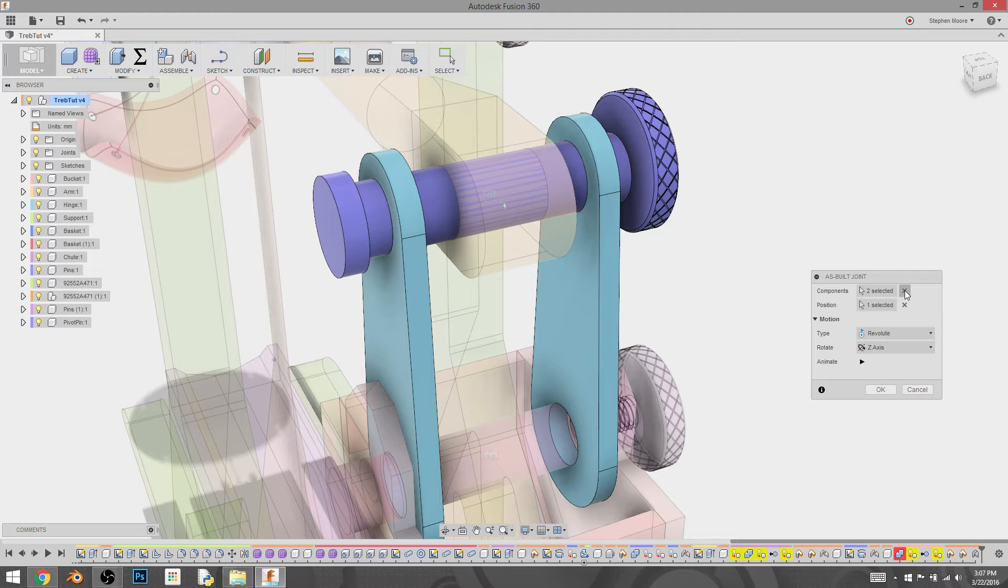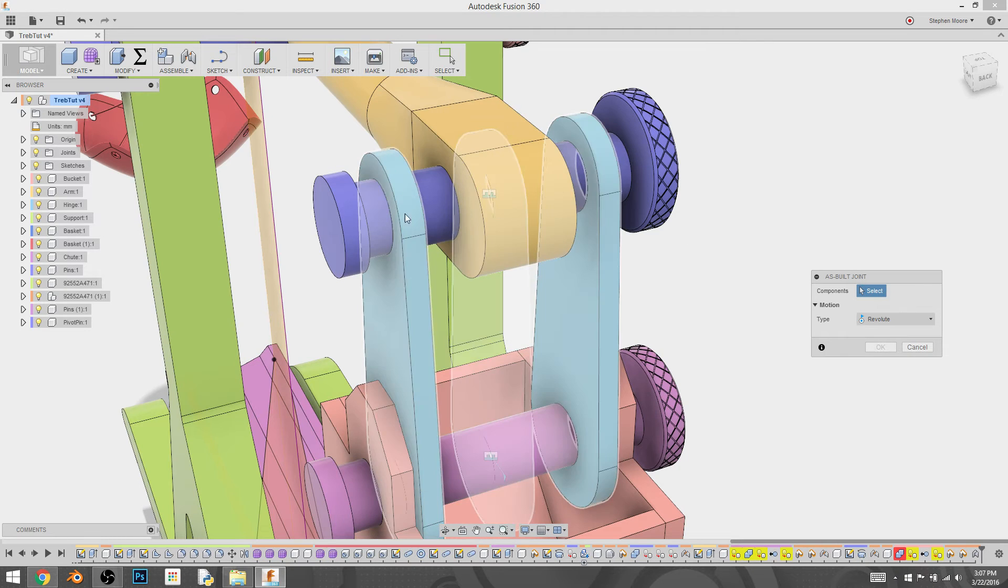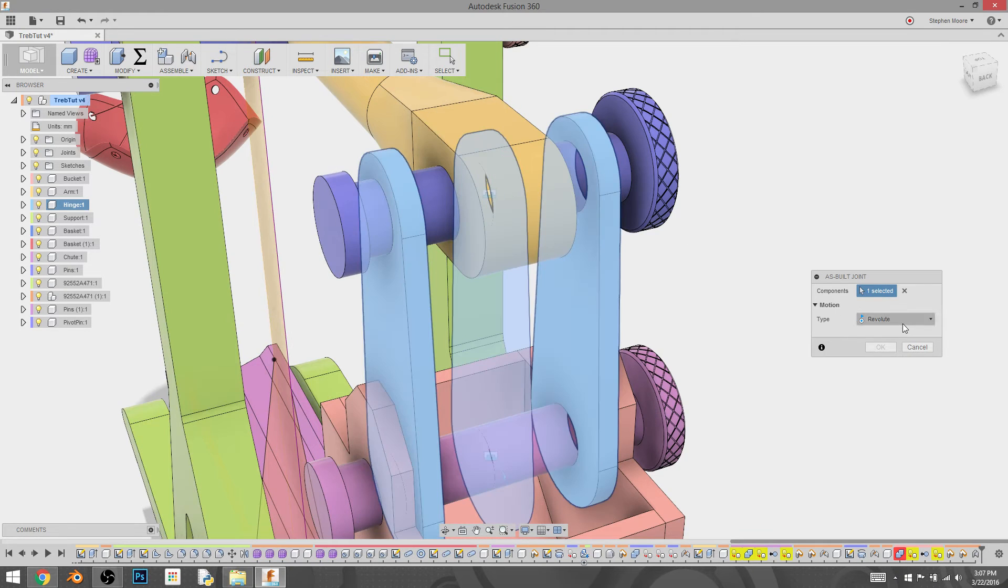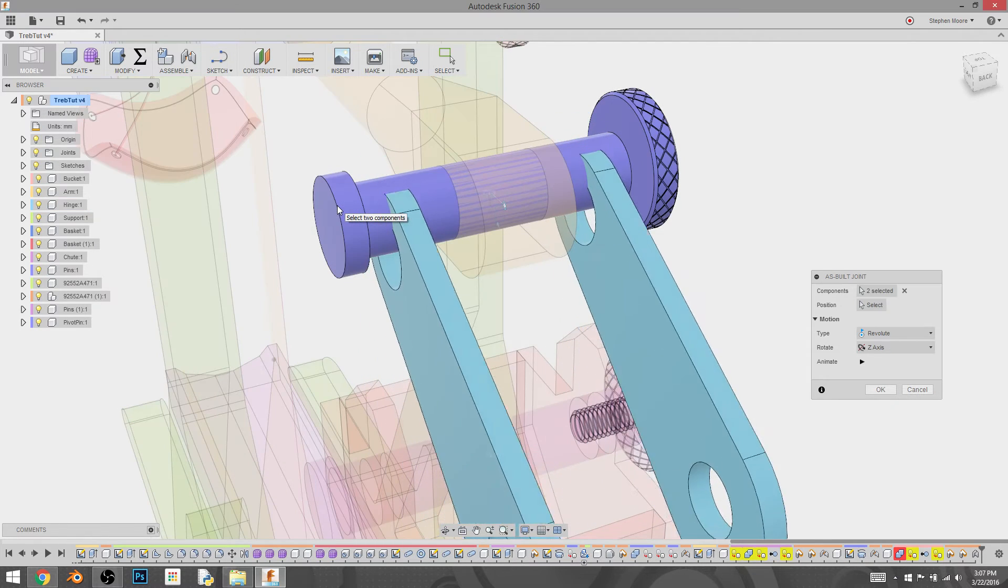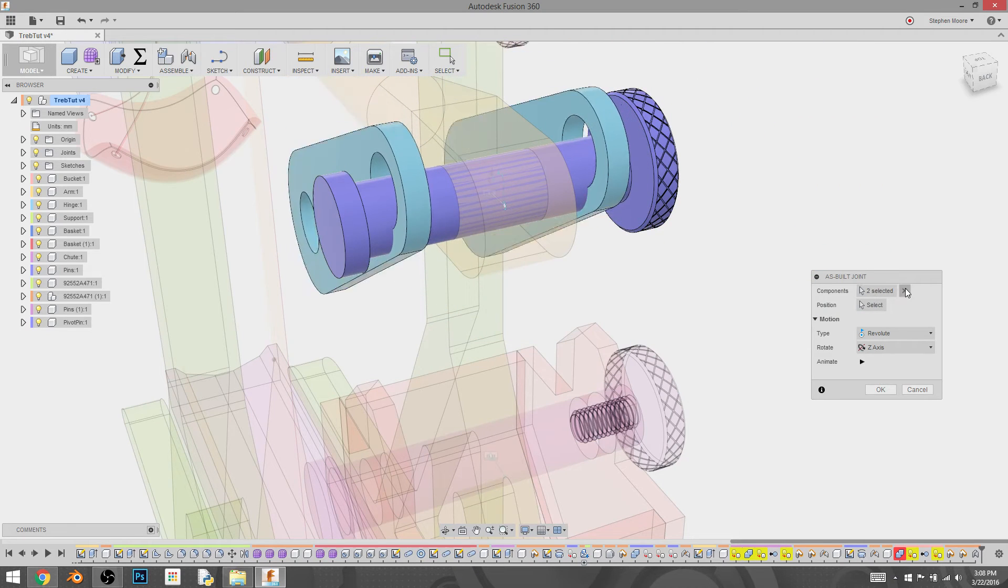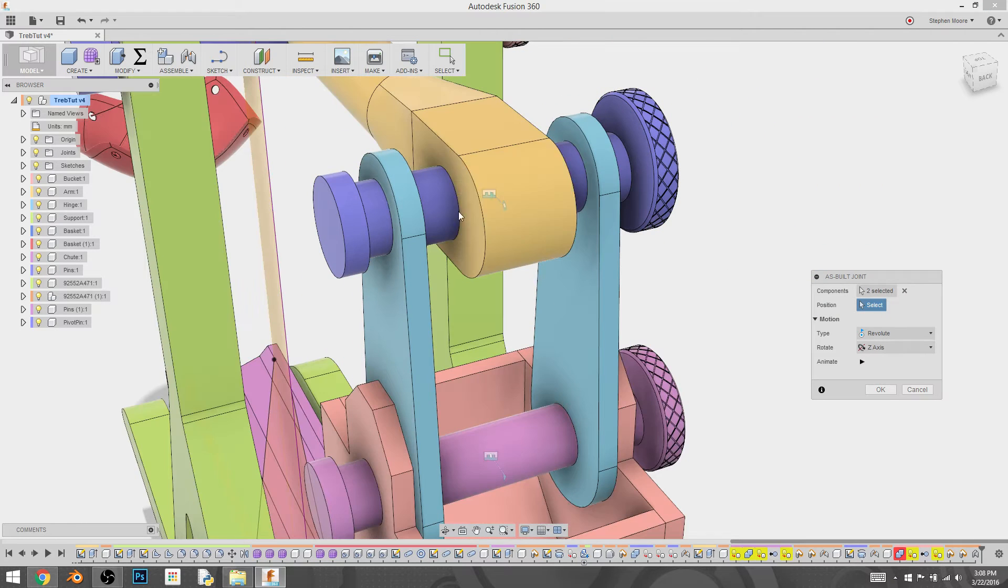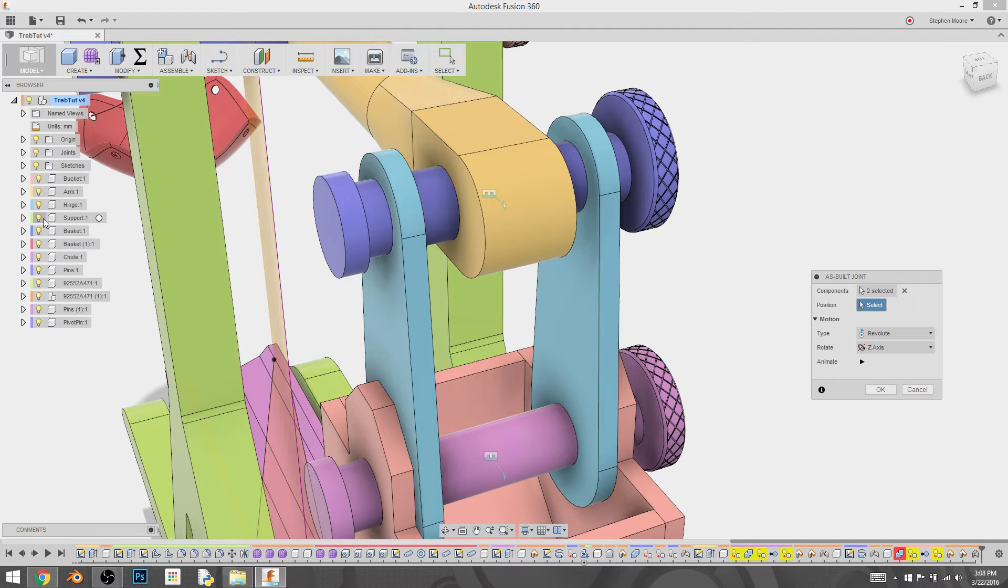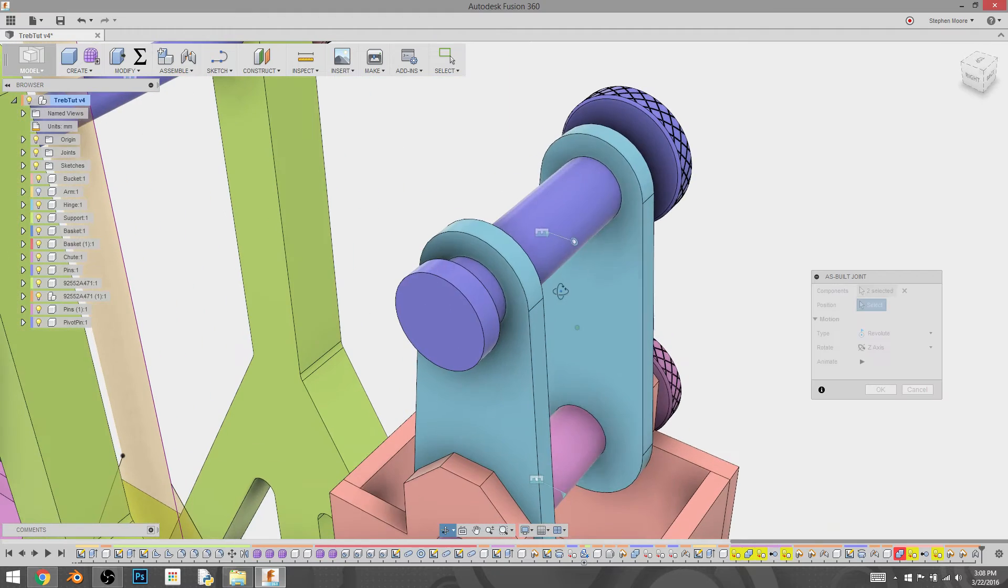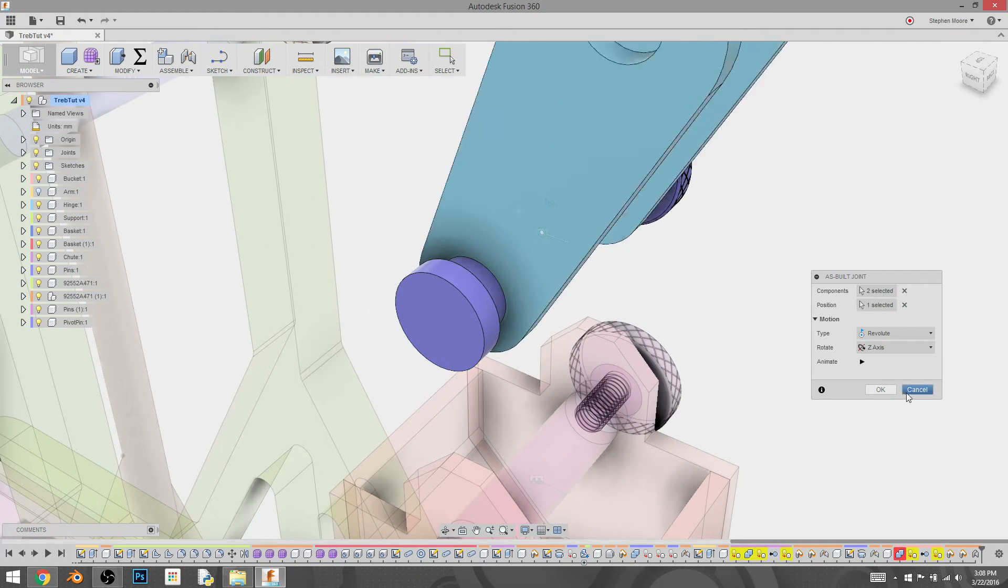And that, I believe, is because we have too many components. So that component, revolve, select, position to be, I'm going to hide the arm. It's getting in the way. There we go.